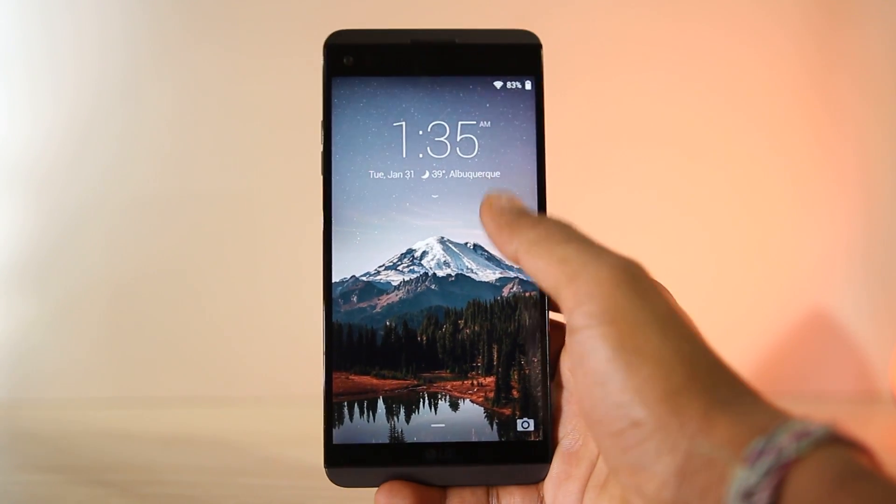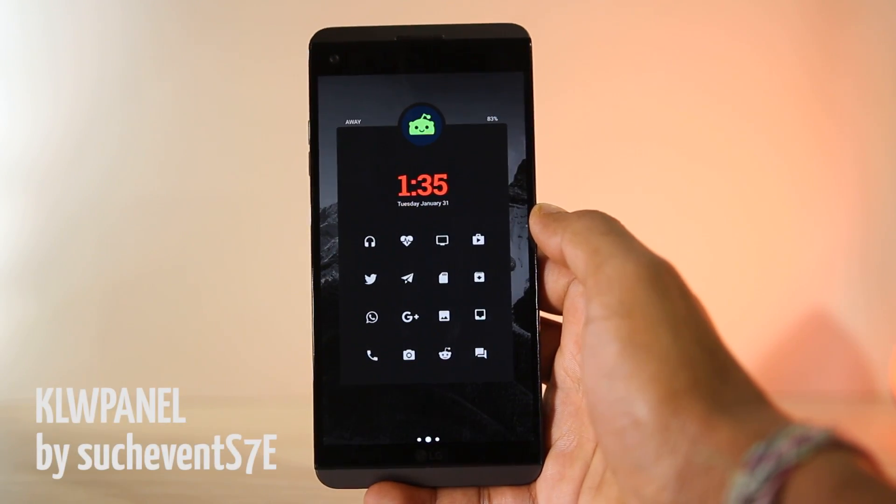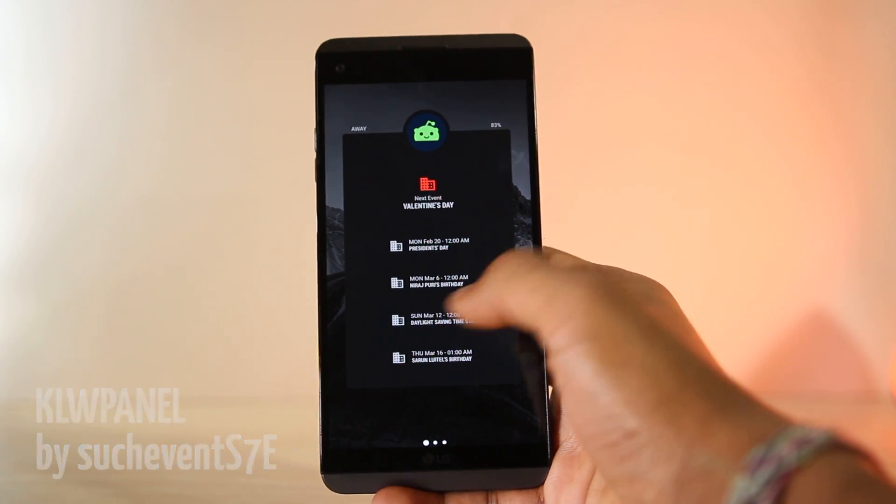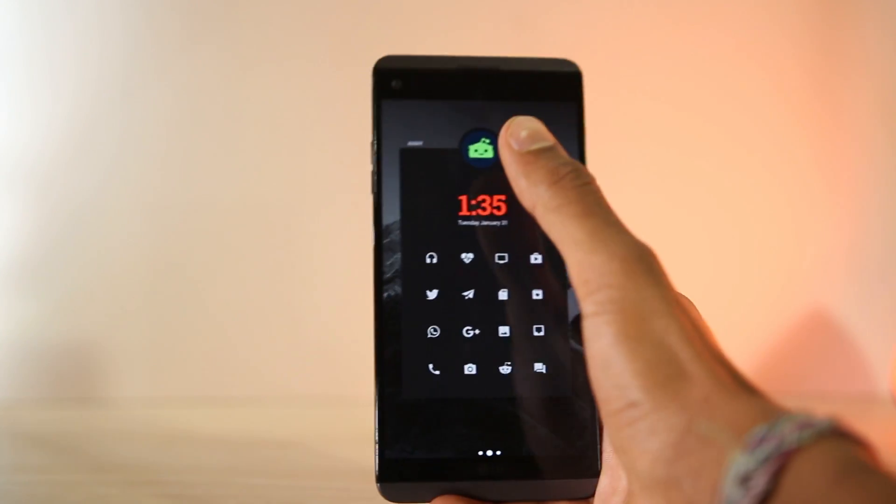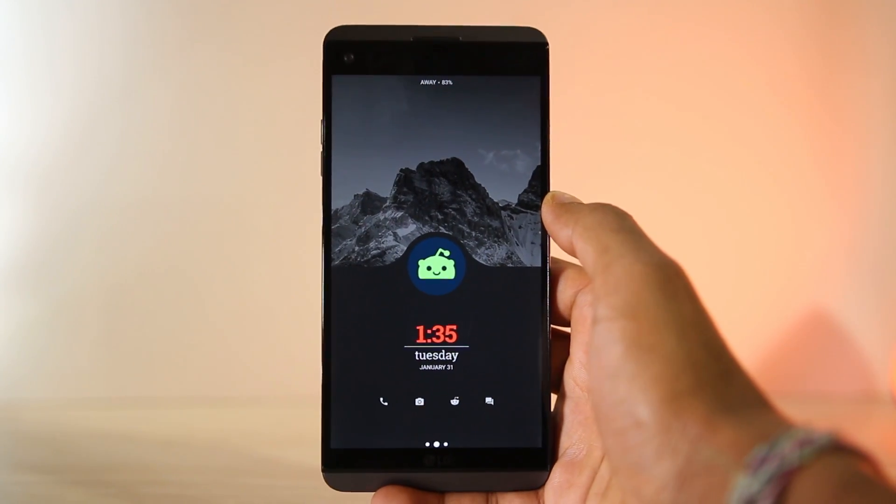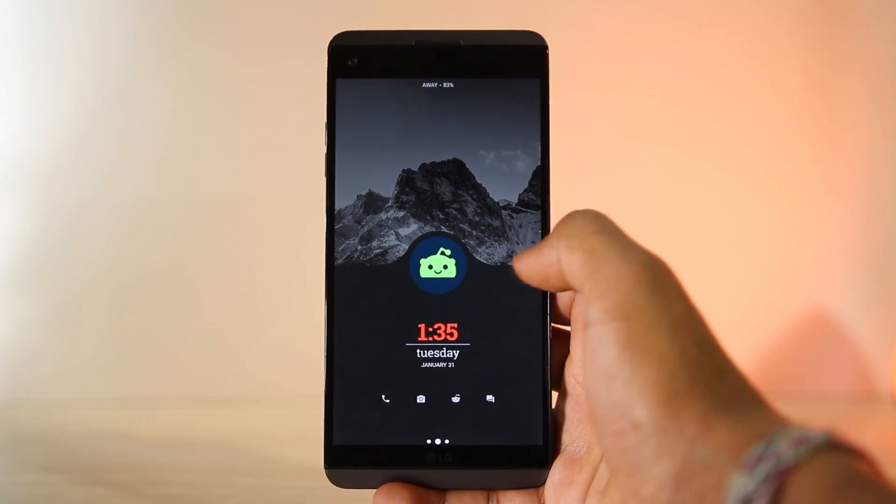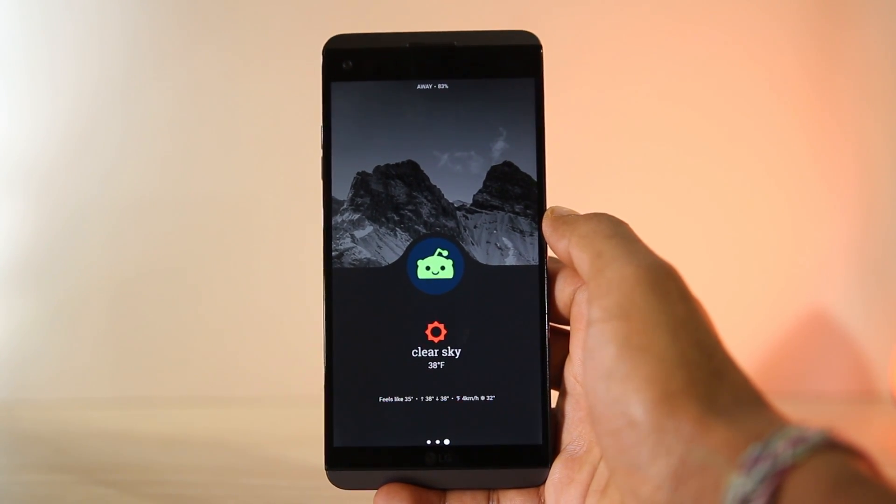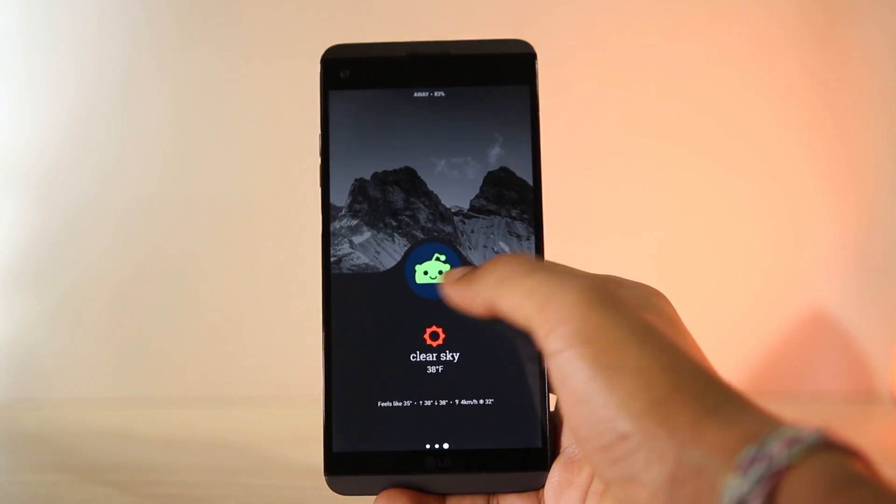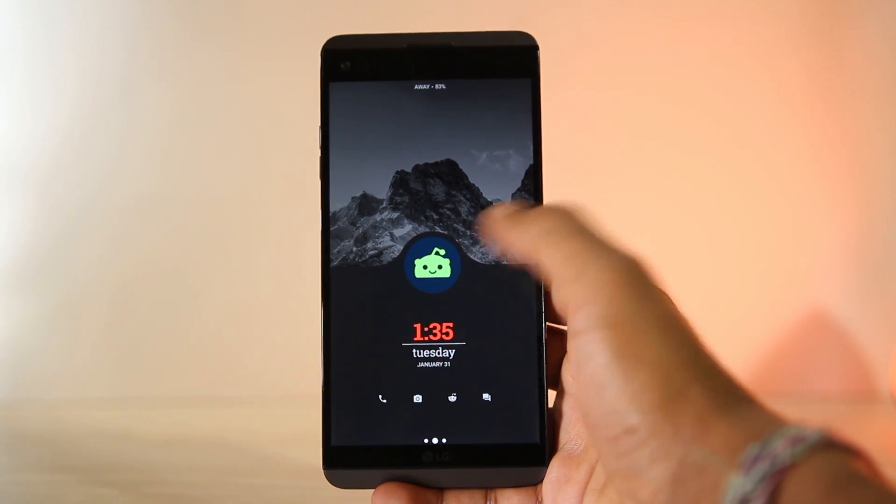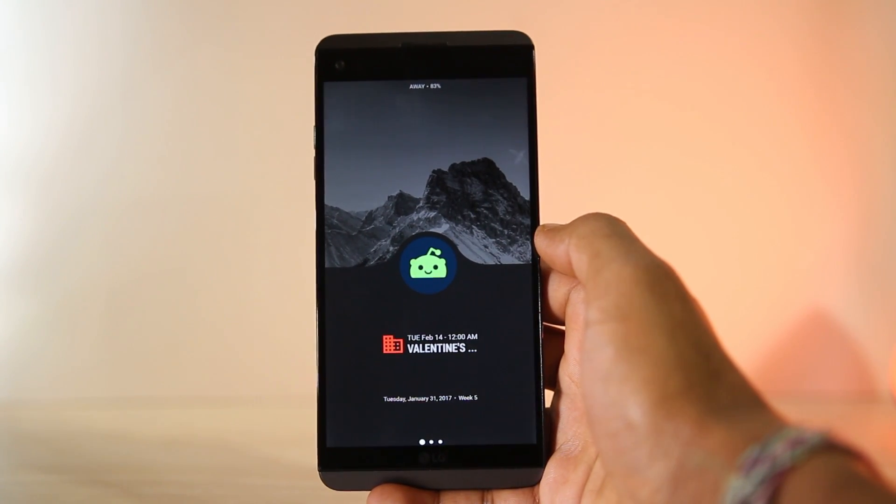So this one here is KLW Panel. It's a custom live wallpaper theme and if you don't know how to use it, just check the link below in the description box. It's easy to use but you do need to learn how to use it. It's a great app, just check the link below. So there are three different pages here: calendar,